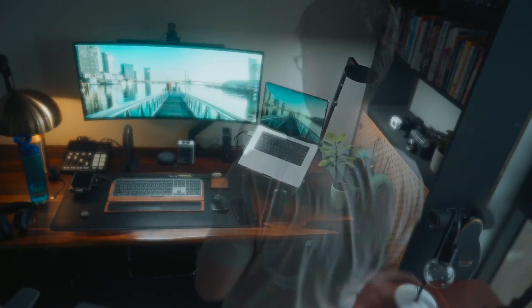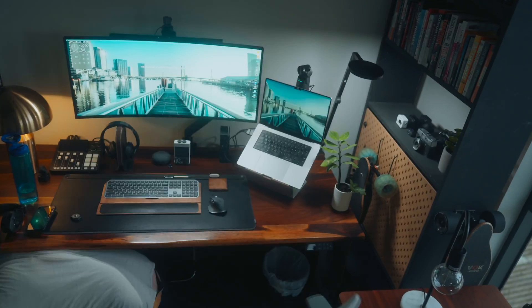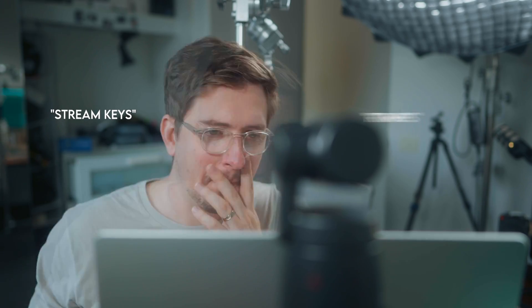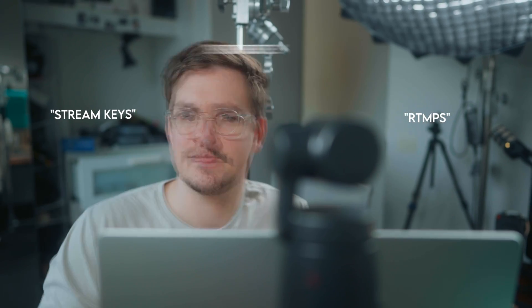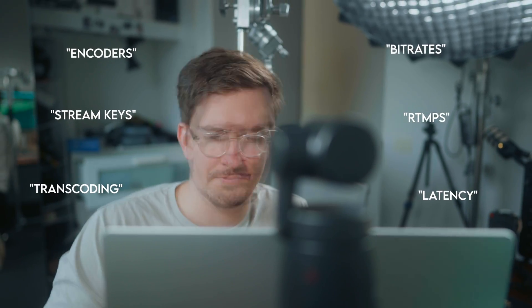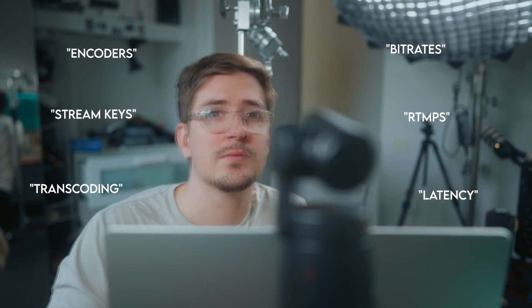Live streaming can get very complicated very fast with terms like stream keys, RTMPs, bit rates and more jargon to navigate when you're first getting started.